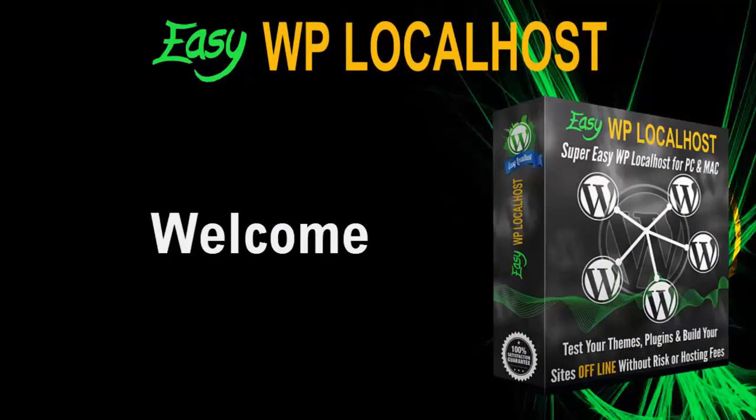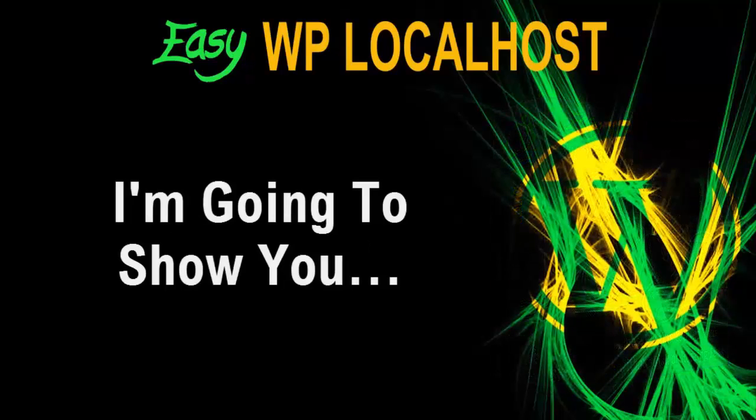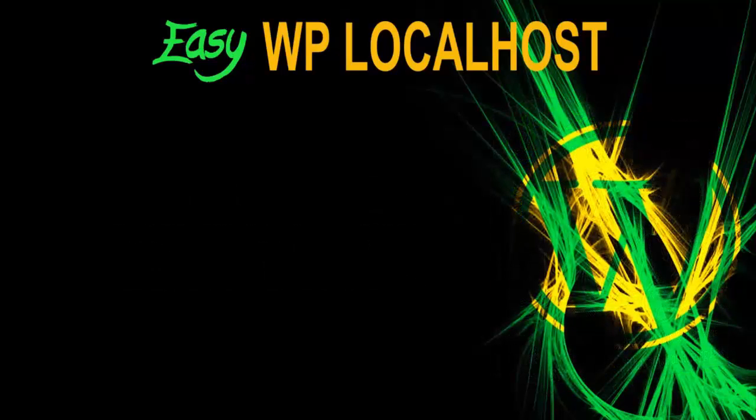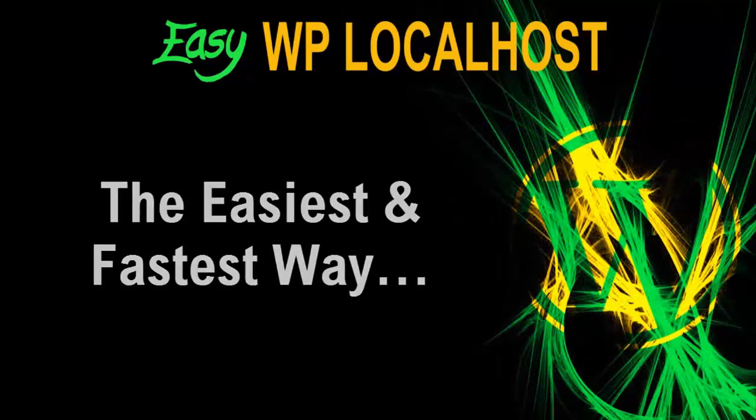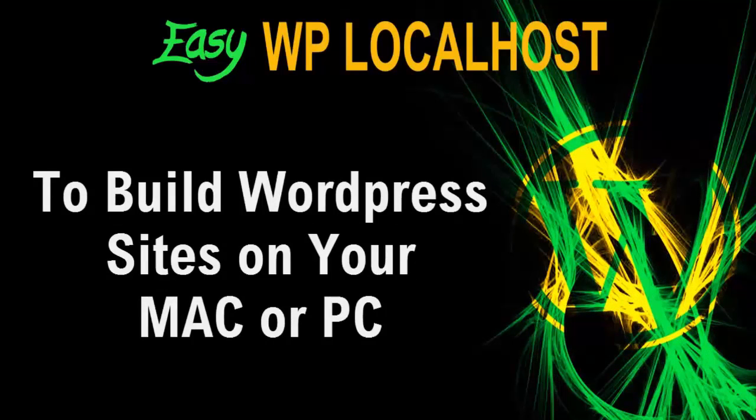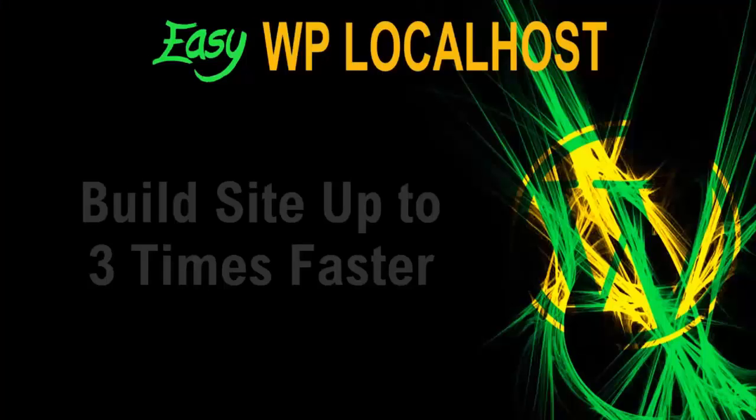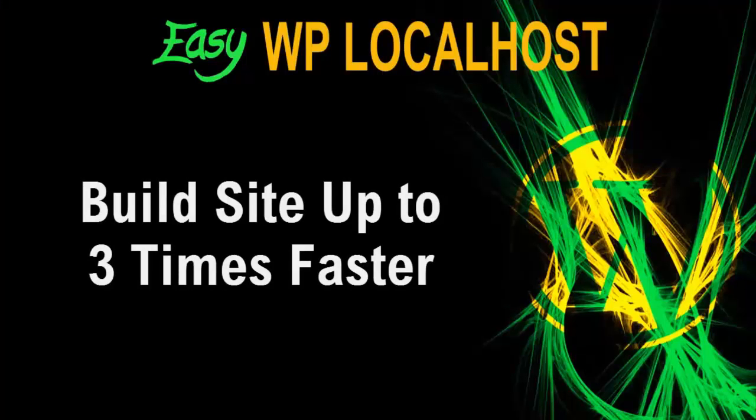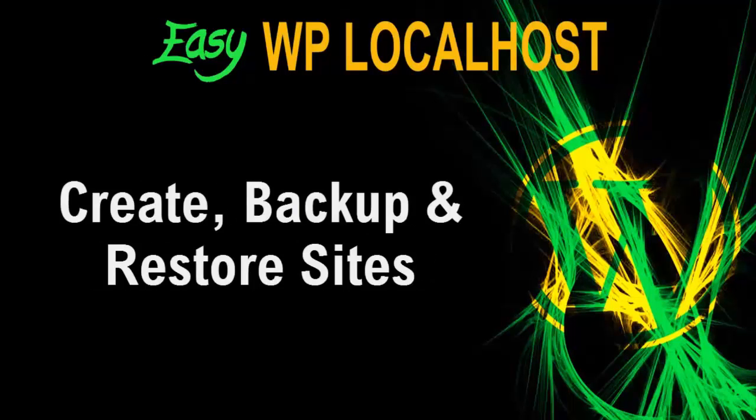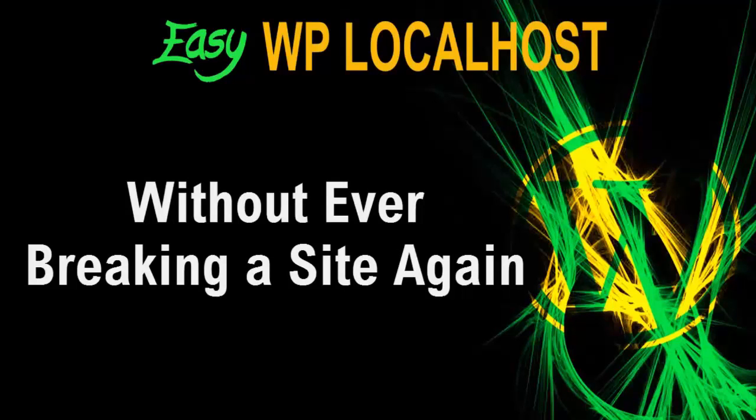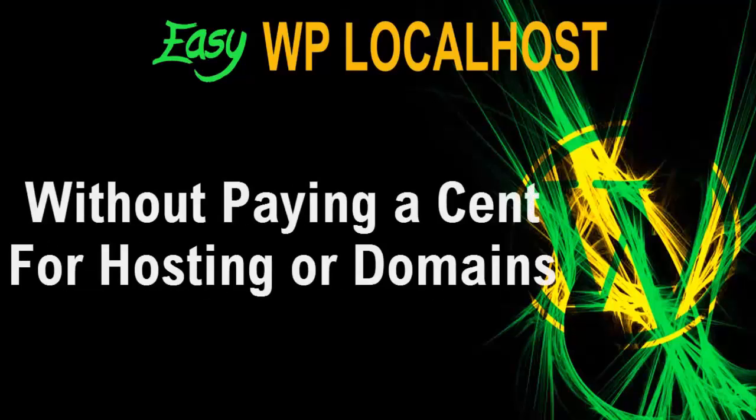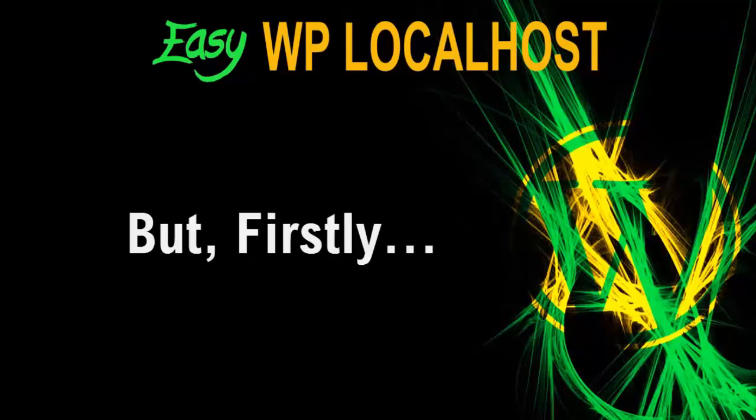Hi and welcome to Easy WP Localhost. In a moment I'll show you the easiest and fastest way to build WordPress sites from the comfort of your PC or Mac, where you can build sites up to three times faster, create, backup and restore sites in one click, without ever breaking a site again, and without paying a cent for hosting or domains.